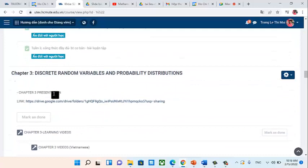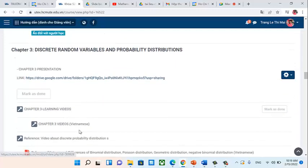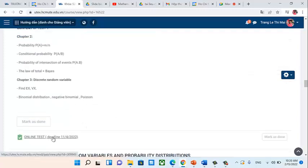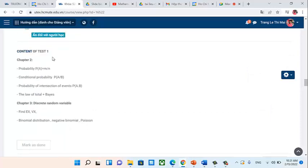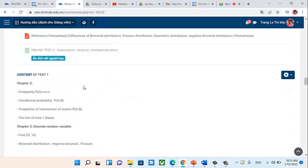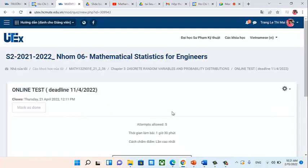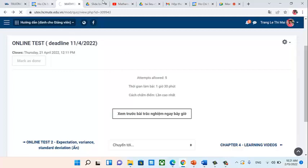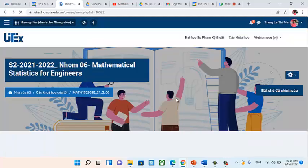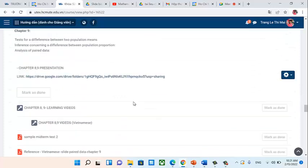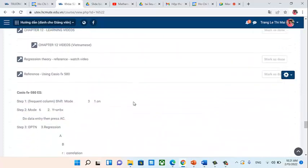Chapter 3 has the same structure: presentations, videos, and references. There is also an online test available. The content of Test 1 may change slightly depending on how far we get — this is just a reference. You should do the online test after finishing Chapter 3, since the deadline of April 11 is still far away. Chapters 4 and 6 to 12 follow the same structure. That concludes the introduction to our course.